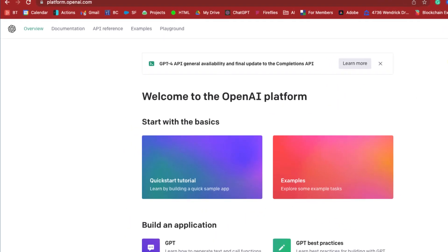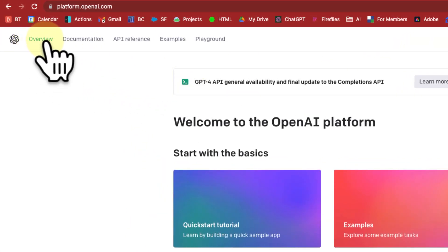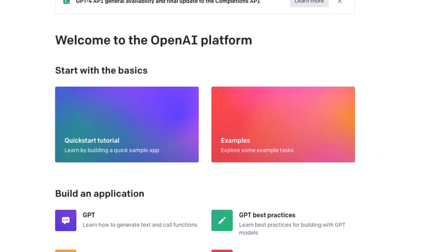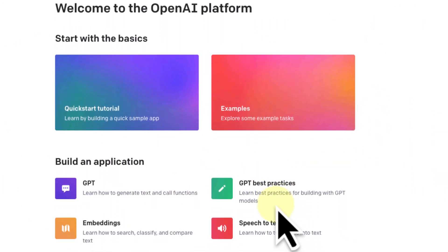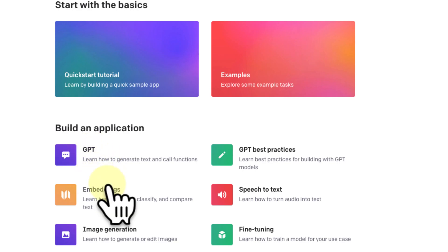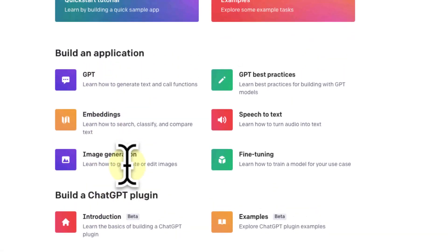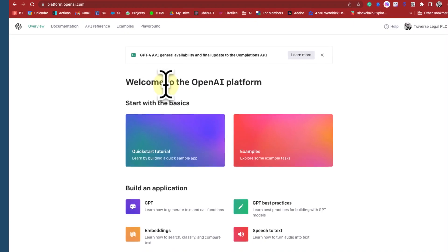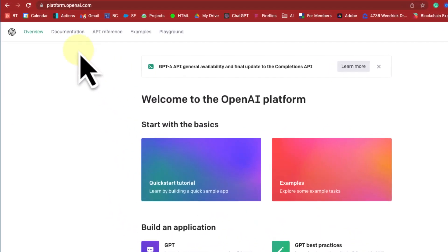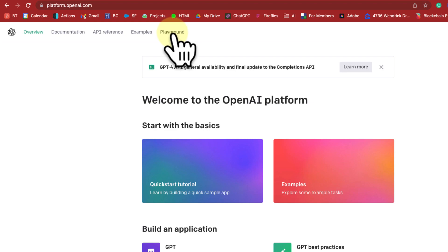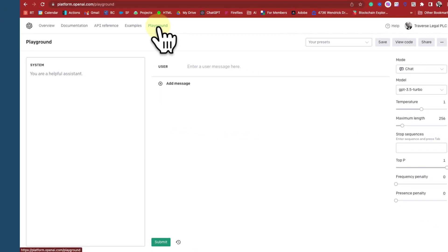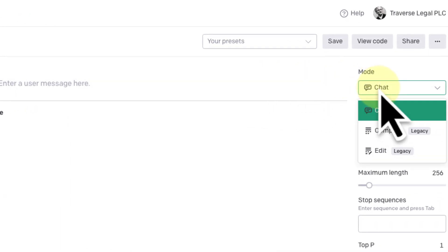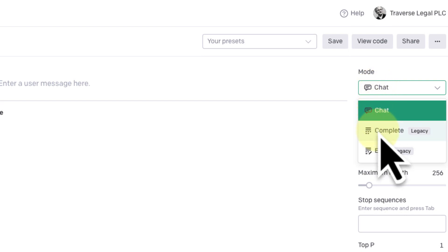Clicking API is going to take you into a screen which includes, along the top bar, this Playground link. This is kind of OpenAI's general web page where they talk about how to build applications or a plugin if you're a developer, and there are some tutorials on how to develop on top of OpenAI's platform. We're not interested in that — what we're interested in is the Playground. Click on the Playground, and once you're in, maneuver over to the Mode toggle.